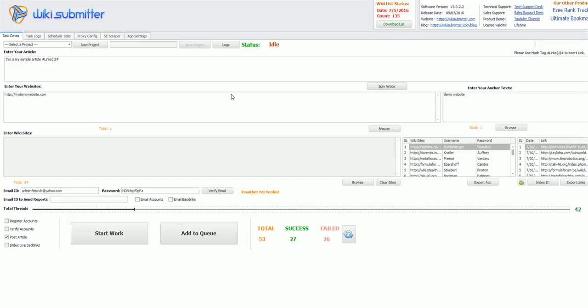Basically, you need SMTP settings only if you want backlinks or account information emailed to you automatically when a project is done. When your project is done and if you have configured SMTP settings, it will email you information regarding all your accounts that are created in wiki sites and backlinks as well. Let's start. First step is to configure your SMTP settings.